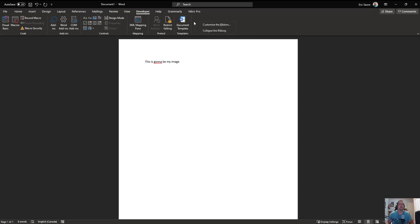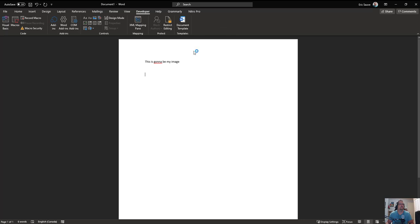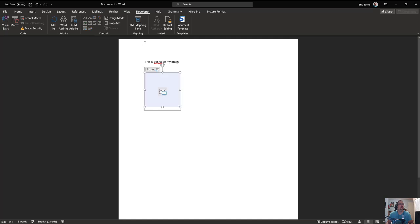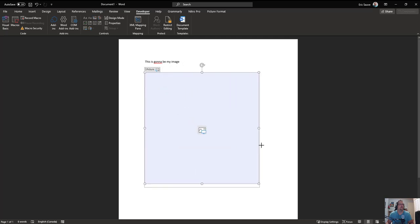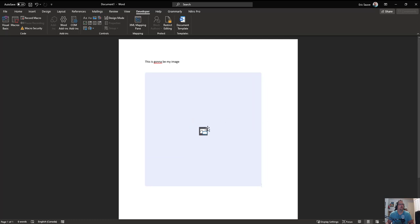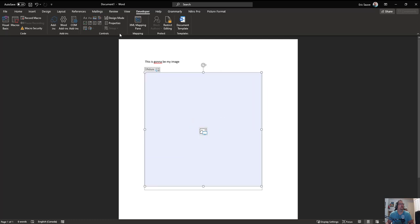If it's not enabled, simply do a right click on the ribbon, customize it through here, customize ribbon. You have the developer section, just be sure it's checked, click okay and it's going to appear. So within that developer section, you go on this one here which is a picture control content control. Insert that into your document and here we go, we have the image here.